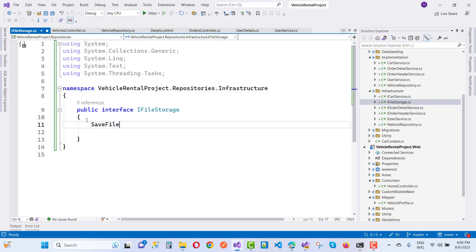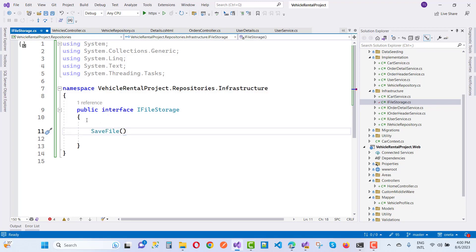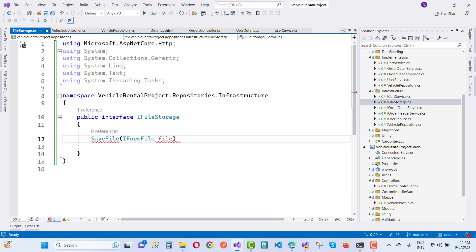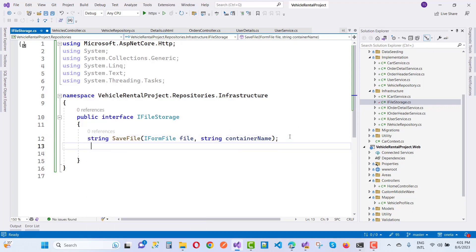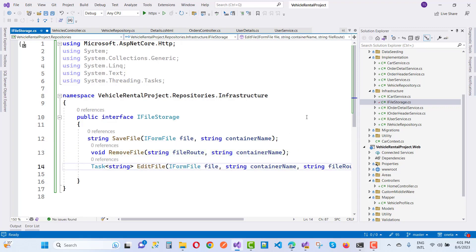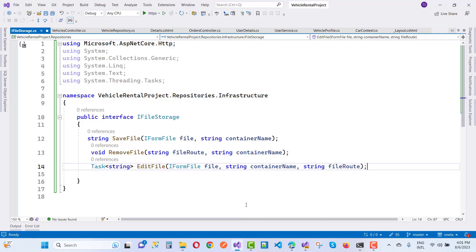Here I want to create a file storage interface. I want to create a service for storing images, adding images, as well as deleting images. We have a SaveFile method which takes an IFormFile and a container name where the image file will be saved, and returns a Task of type string. The next method is void RemoveFile with a string fileRoute and string containerName. The next one is Task string EditFile with an IFormFile, string containerName, and string fileValues.